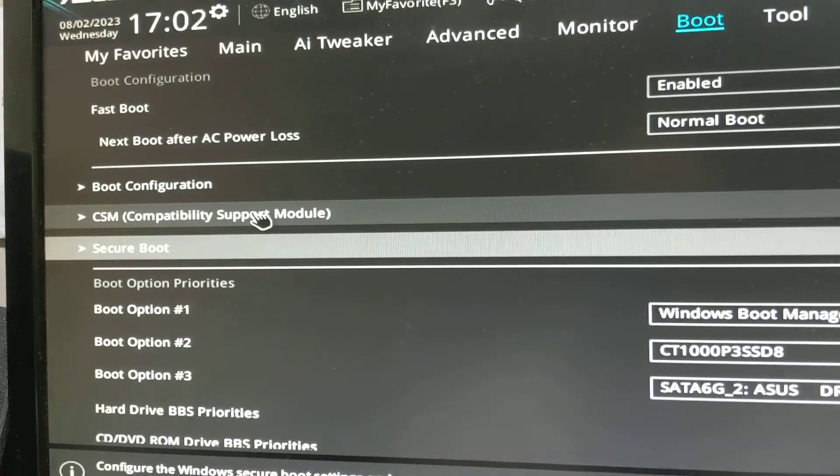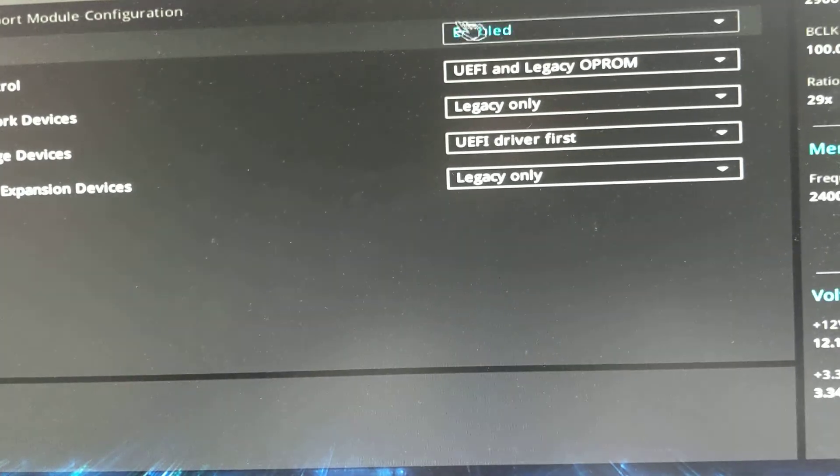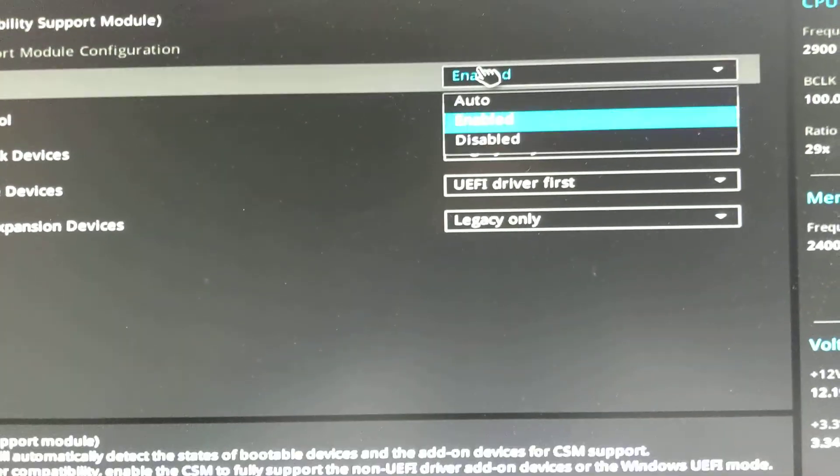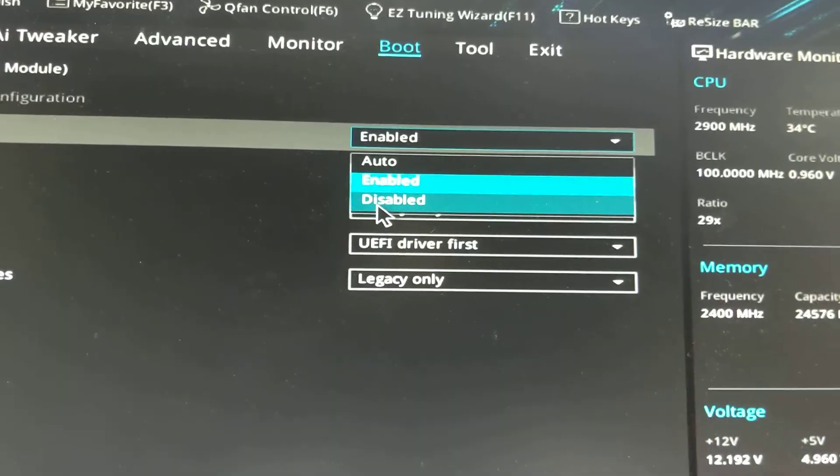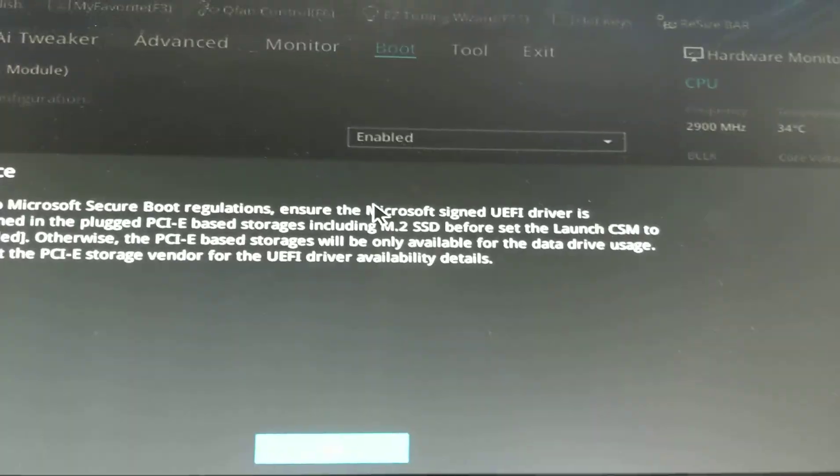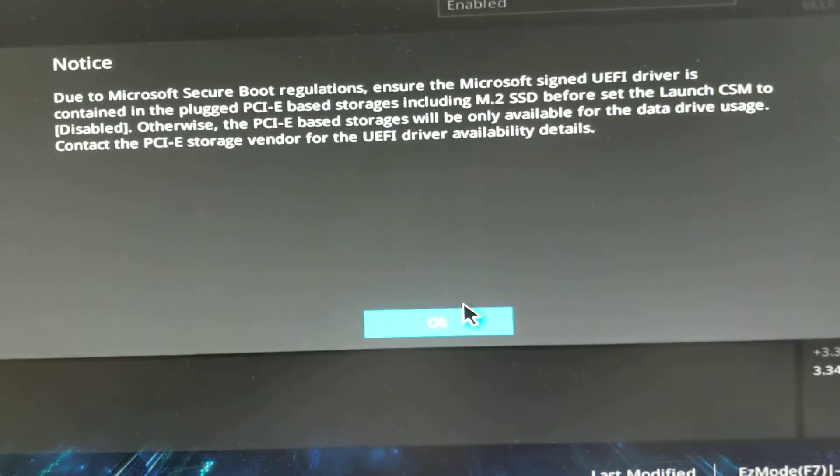Then in the same tab of boot, go into CSM and make sure it's disabled. Click disabled and it'll give you this message. Click OK.